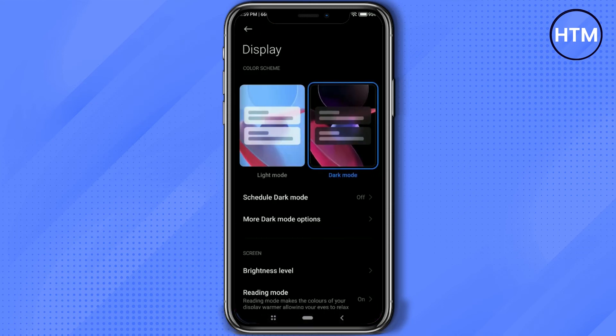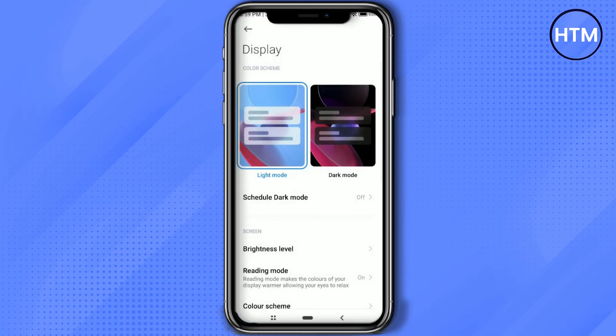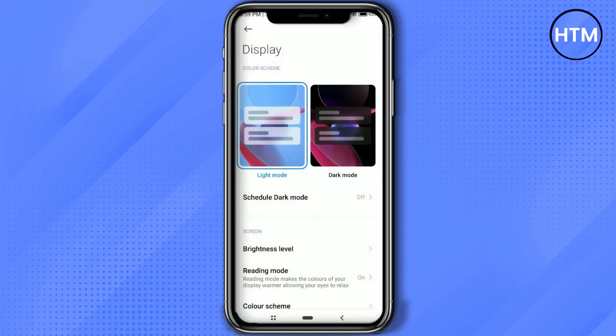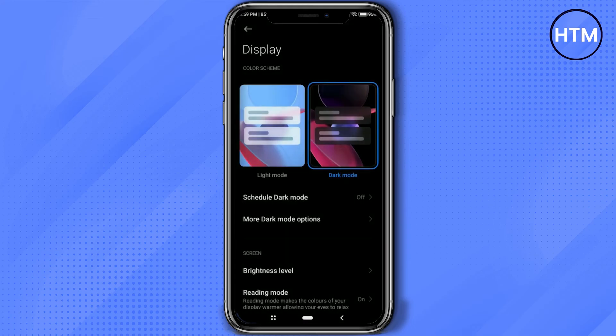Now over there, firstly just simply enable dark mode by clicking on it. Dark mode will be enabled. After that, simply go to more dark mode options.